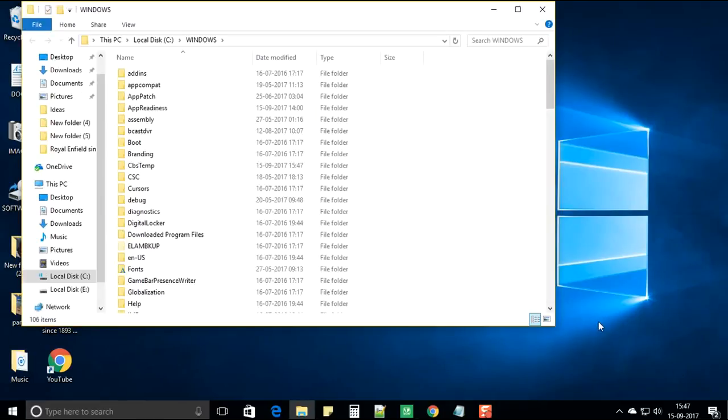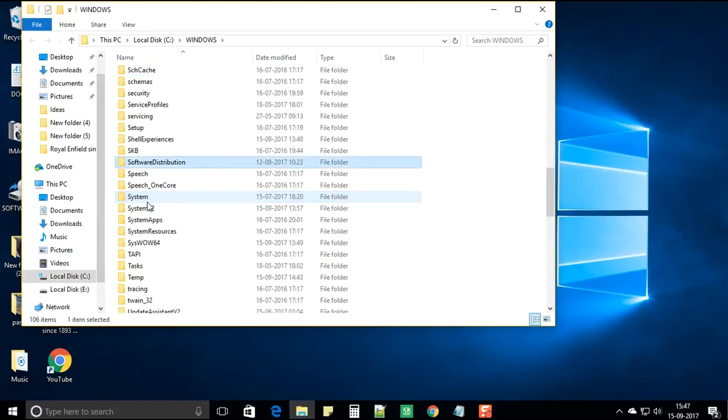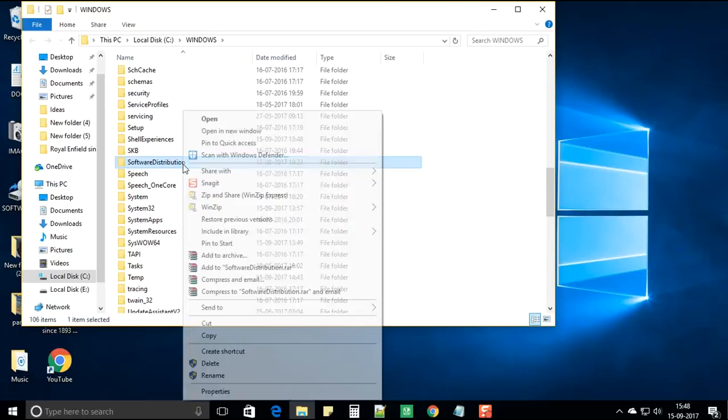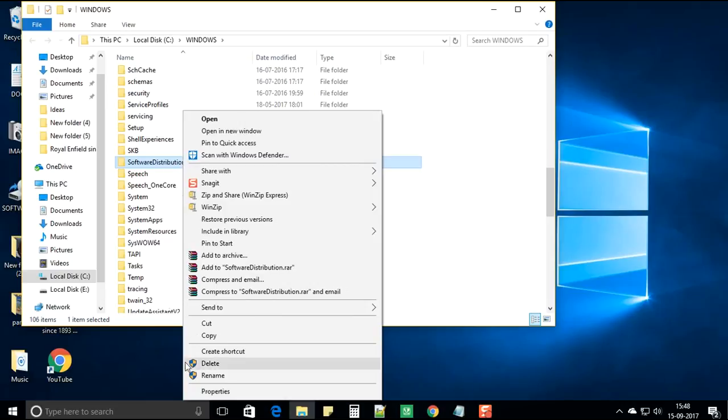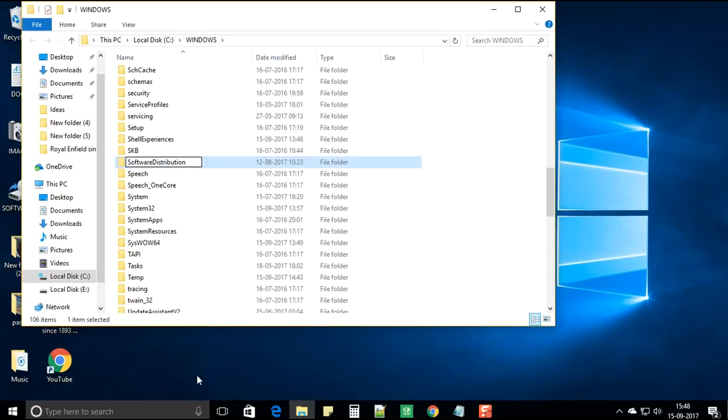It would open a folder in which you need to look for software distribution. I found it. Now rename the software distribution folder. Right click. Select rename. And you can rename it to anything like I will add the number one and hit enter.